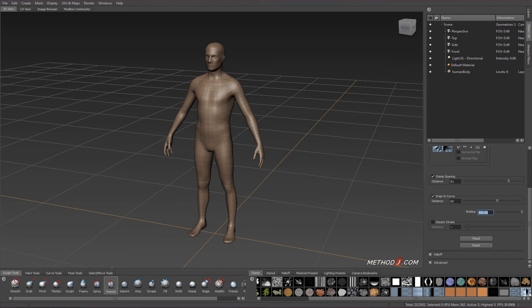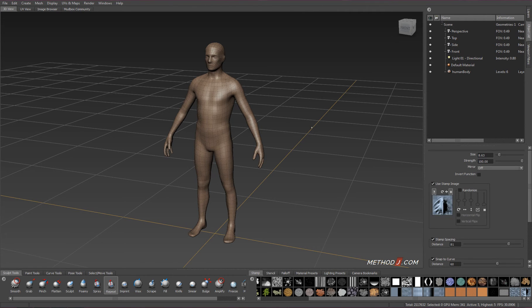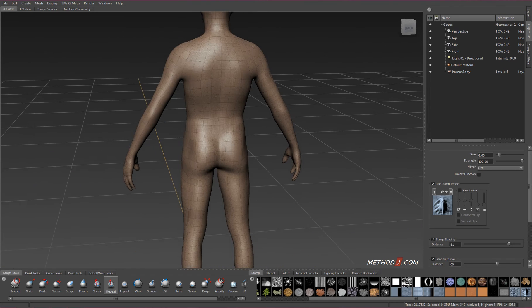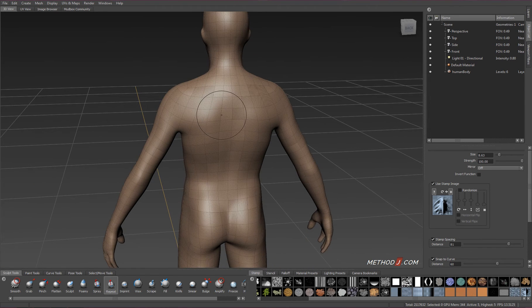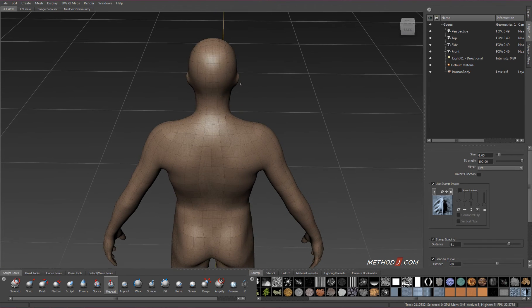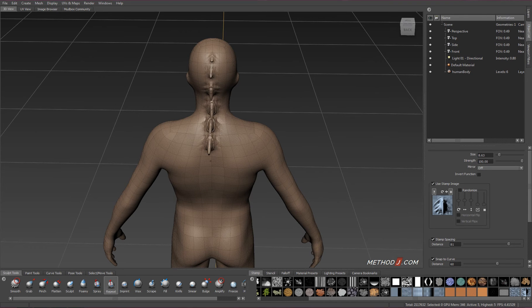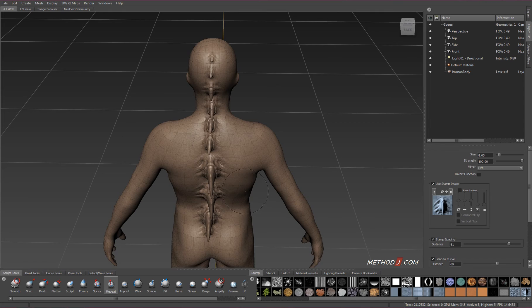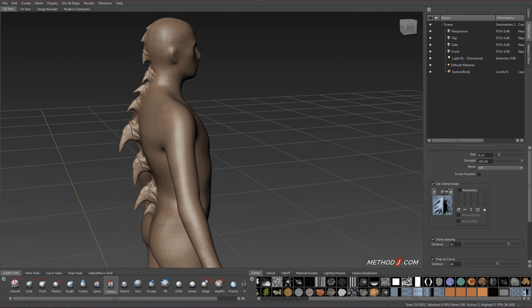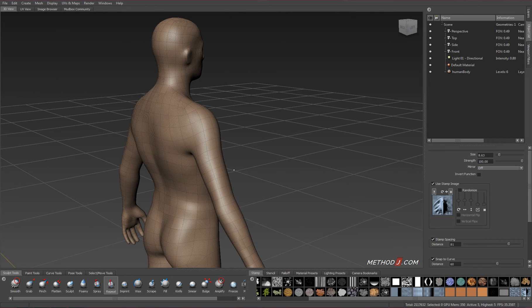I'll use the Mudbox base mesh, and this time I'm going to use the repeat tool, with a strength of 100 and a build-up of 100. I'm going to sculpt across it using my stylus, so that I have pressure sensitivity to control the size of the spike as it's extruded from the mesh's body.